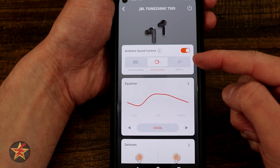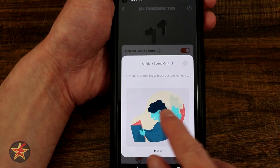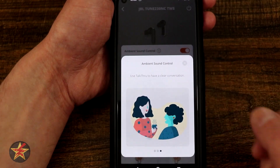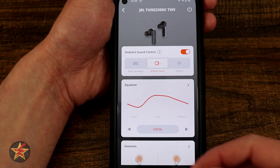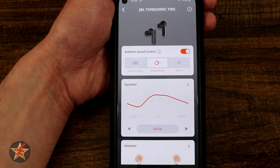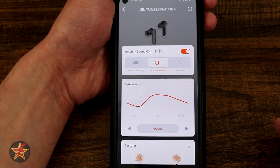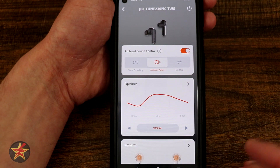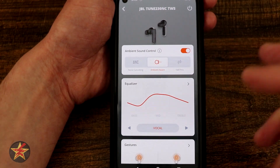Coming down we have our ambient sound controls. There's an eye icon — if we select it, it lets us know what noise cancellation does, what ambient does, and what talk through does. Right now I have ambient aware, which is kind of your pass-through hearing, so you will still hear the audio but you will also hear your surroundings. Active noise cancellation blocks out all sound coming in from the outside as best it can, and then talk through will lower the volume of whatever you're listening to so that you can talk to somebody and hear better.